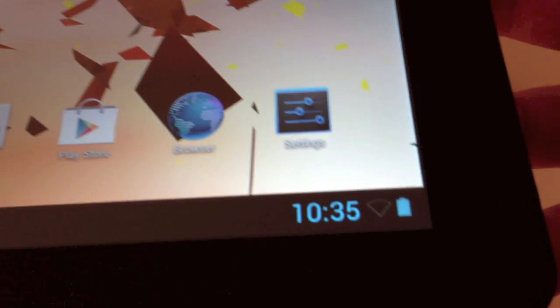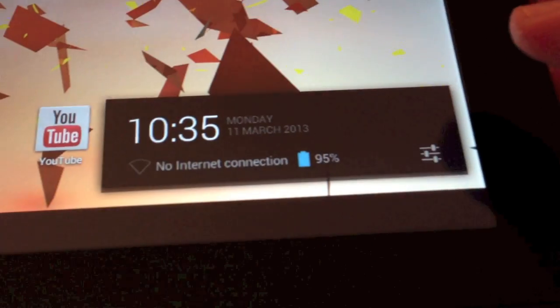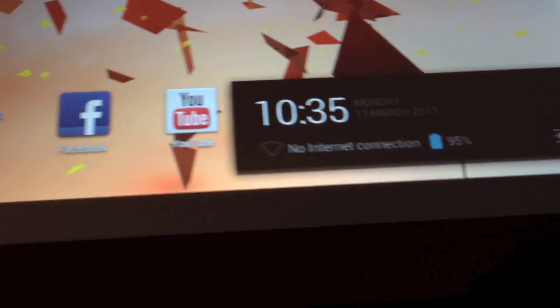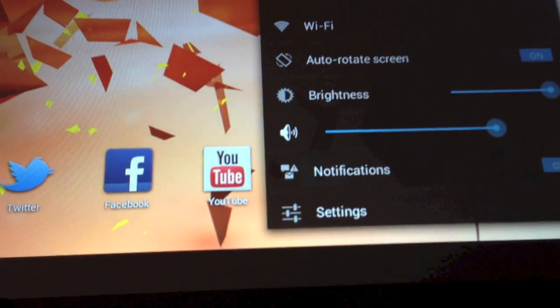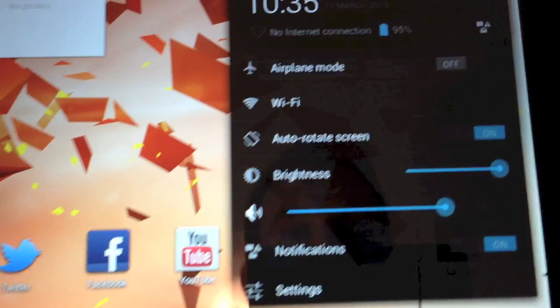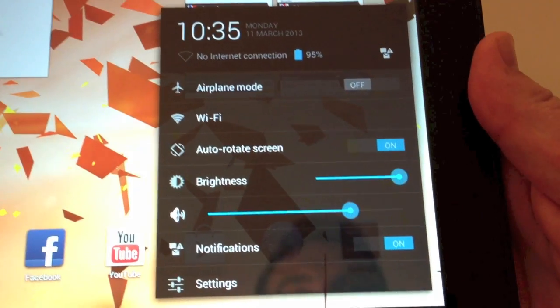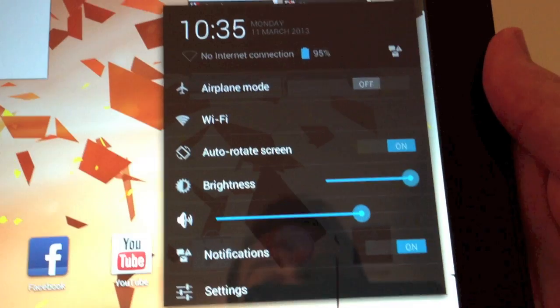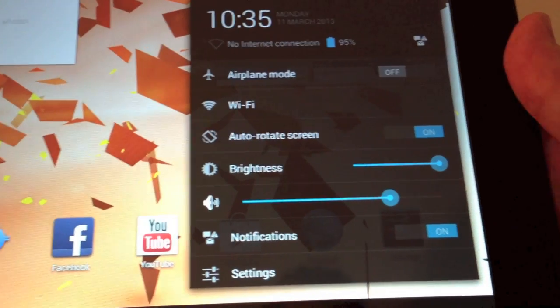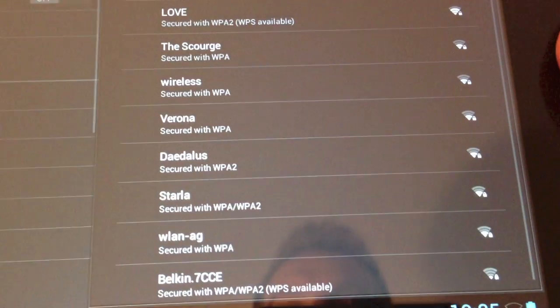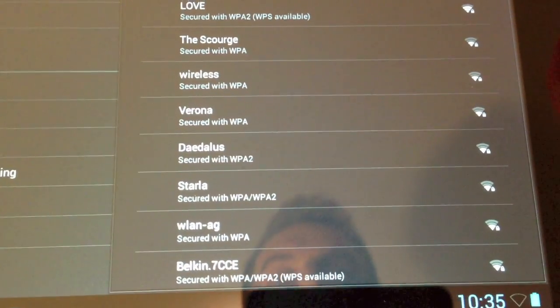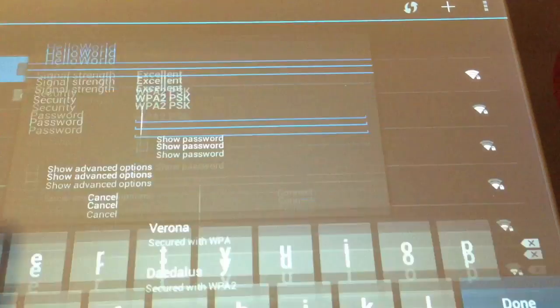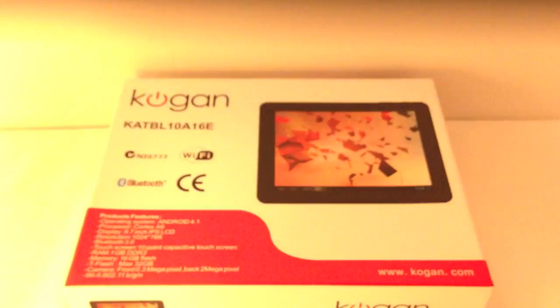To connect to Wi-Fi, press in the bottom corner, this is the time, brings up say no internet connection, press on that. It brings up the quick settings, so brightness, auto rotate screen on and off, airplane mode, notifications, and access to more settings. Press Wi-Fi, it's back to where we were in the main menu before. Press on the name of the network, type in password.